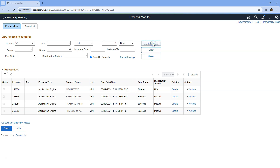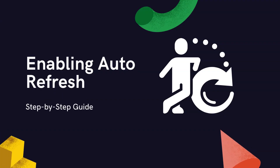Are you the one who manually clicks the refresh button to check the updated status on the process monitor? If so, we have a better approach now. With the release of PeopleTools 8.59 and beyond, Oracle PeopleSoft introduced a new configuration option to auto-refresh process status without manual intervention.